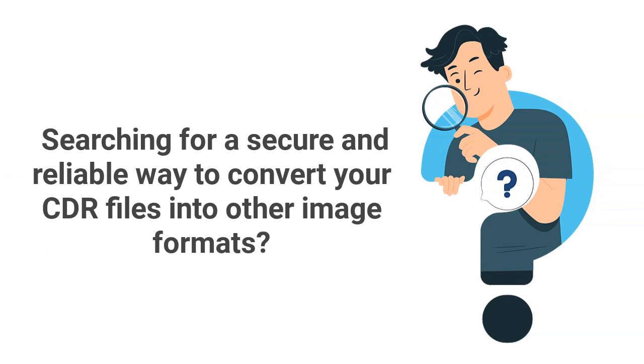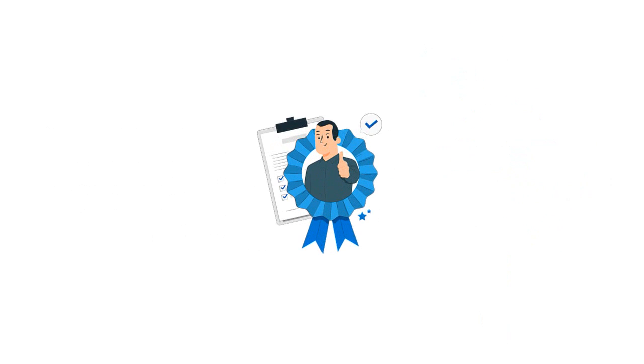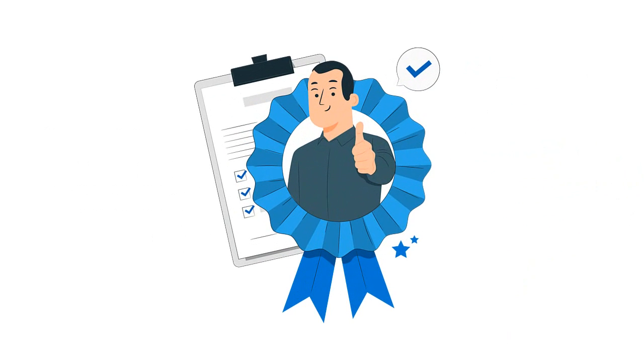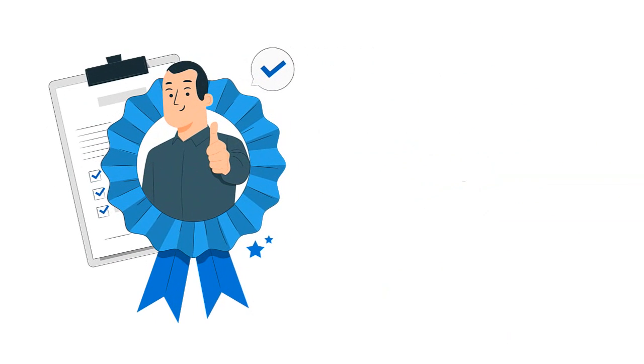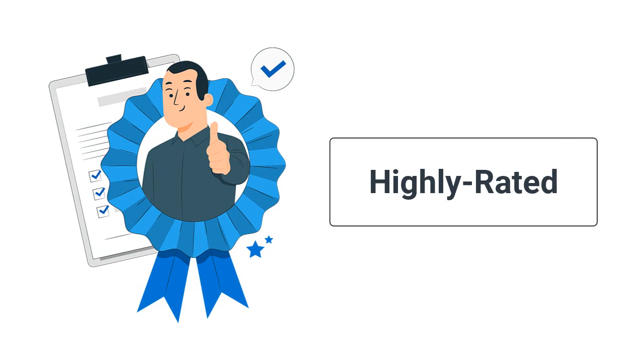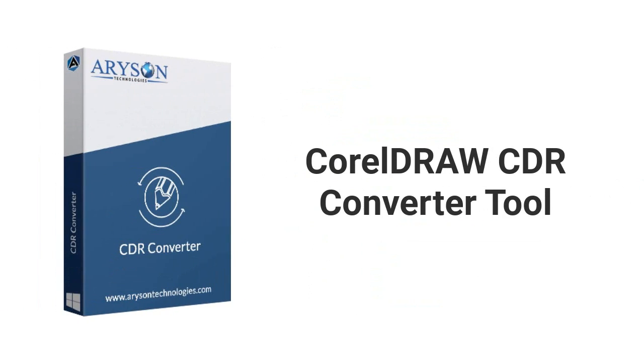Are you searching for a secure and reliable way to convert your CDR files into other image formats? Then look no further. We bring you the highly rated solution for you: CorelDRAW CDR Converter Tool is the ultimate software to convert CDR files into PDF and other image formats.